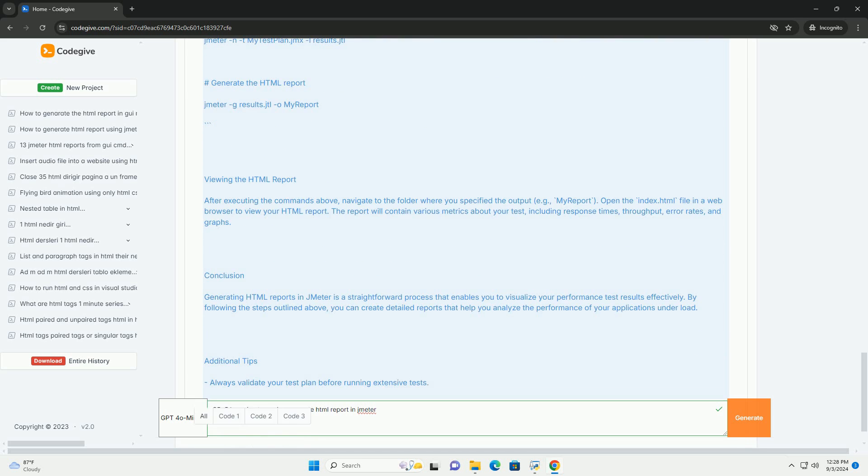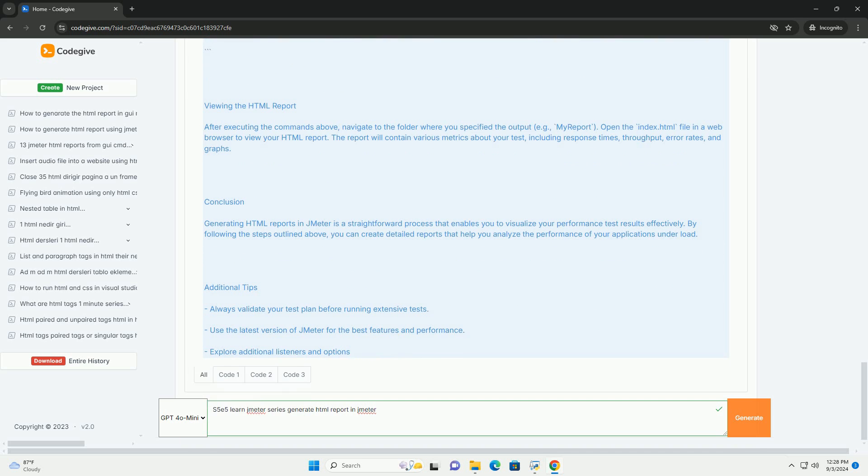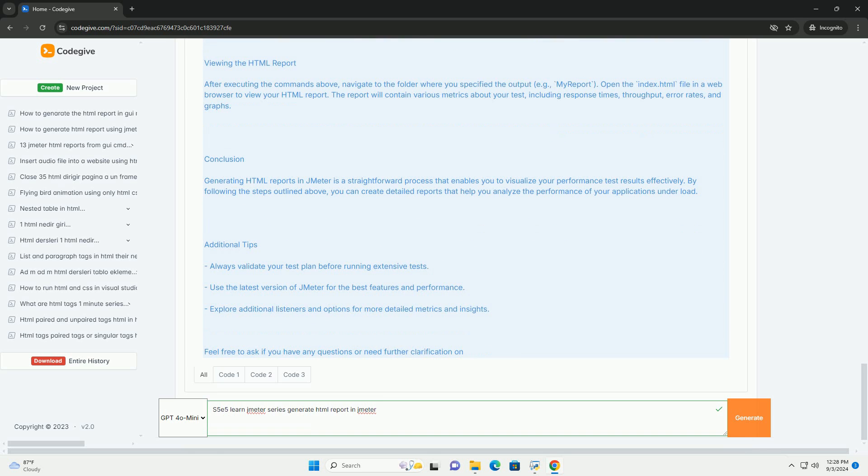The episode concludes by highlighting the benefits of reports in sharing insights with stakeholders, making it easier to identify performance bottlenecks and areas for improvement in applications under test. This practical approach enhances the understanding of Jmeter's reporting capabilities for effective performance testing.